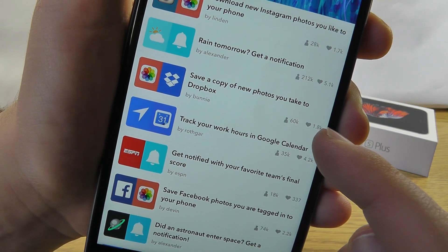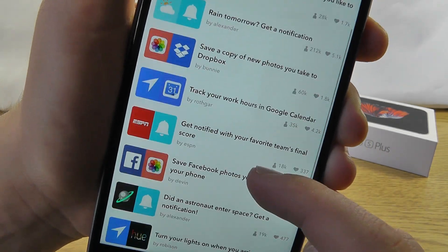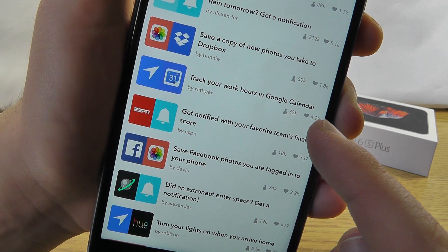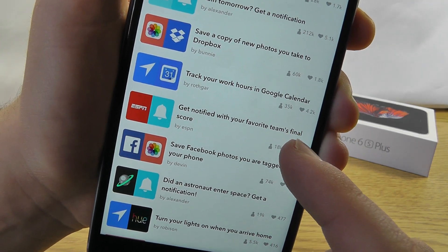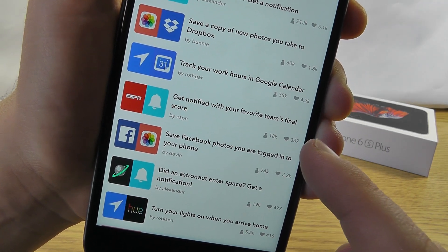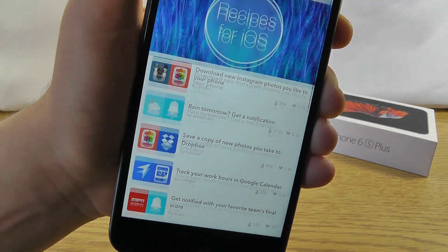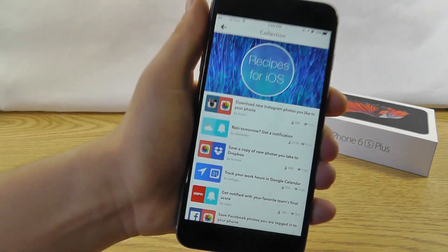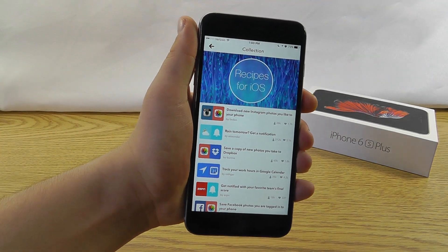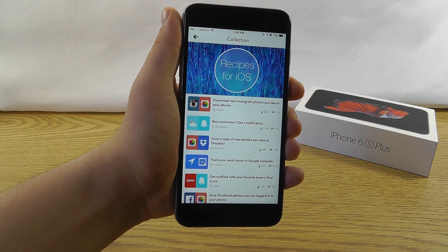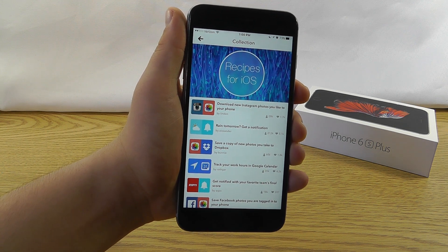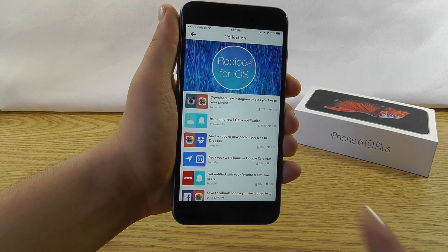Save a copy of new photos you take to Dropbox. Track all of your work hours in Google Calendar. Get notified when your favorite teams have their final score. And more. There's a lot of different recipes available. And there's different collections as well. And some of these recipes are made by people around the globe. So there's a lot of different options.